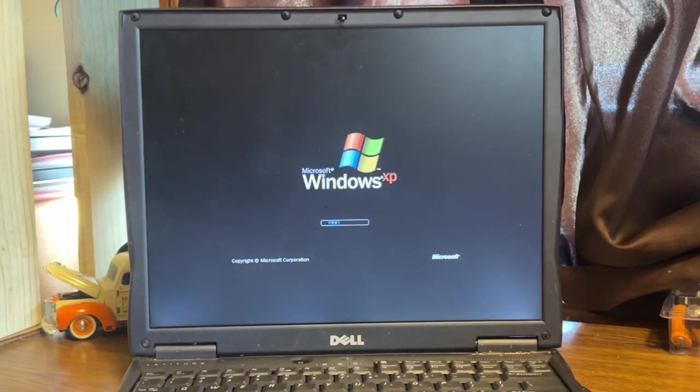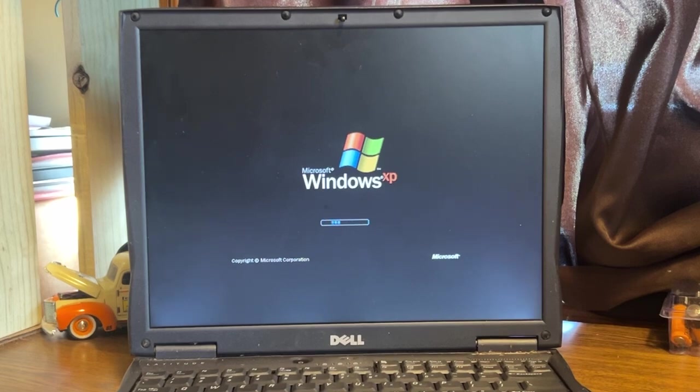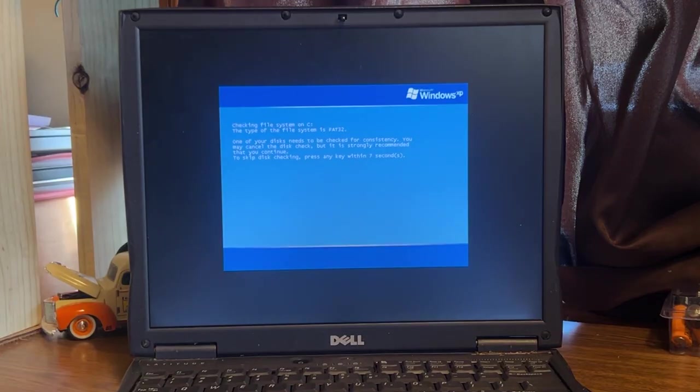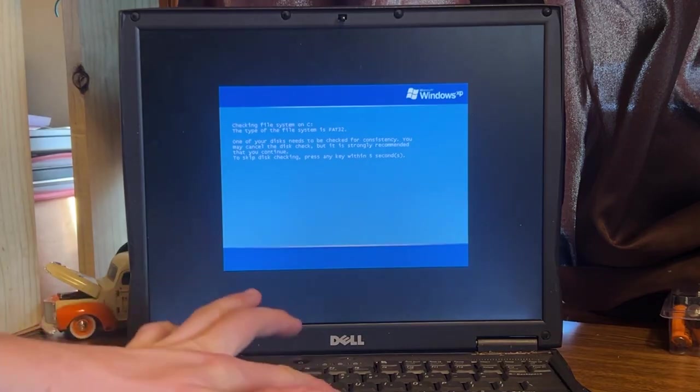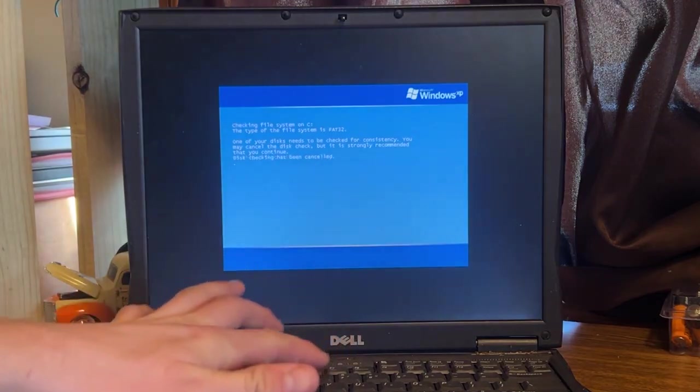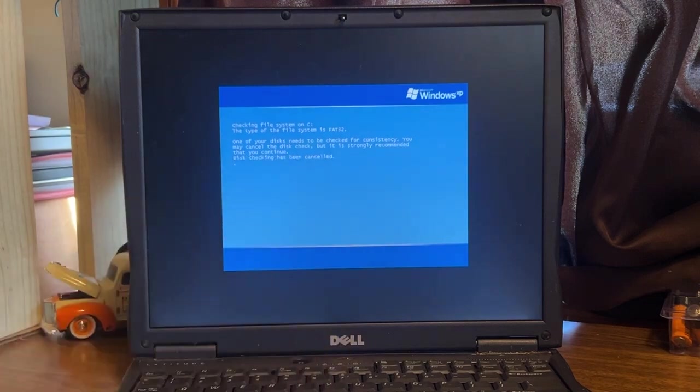Oh wow. Oh my gosh. All right. So someone had Windows XP on it. Look at that. Nope. We're not going to do disk check.